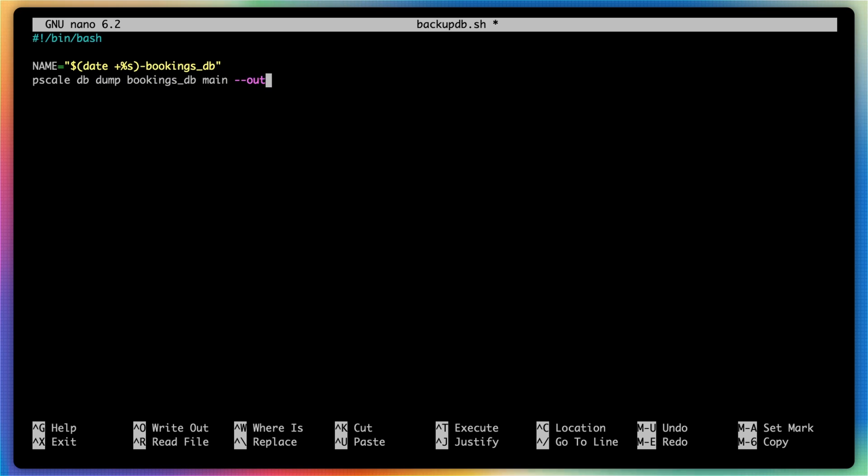For output, instead of specifying a folder here manually, we're going to use the full path to the directory we want to create the output to.